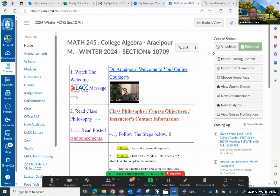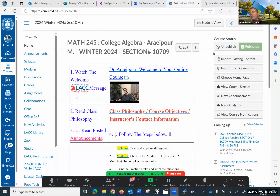Good evening, class. My name is Dr. Araipu, and welcome to your virtual course. This is College Algebra, and I have sent you several emails and announcements.